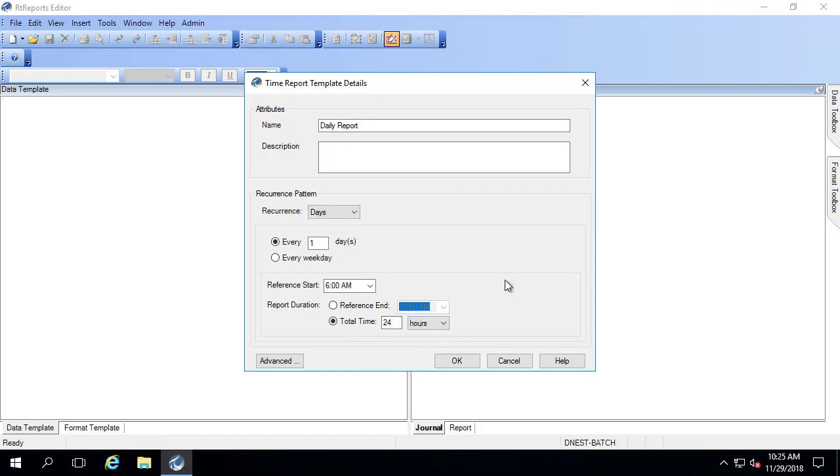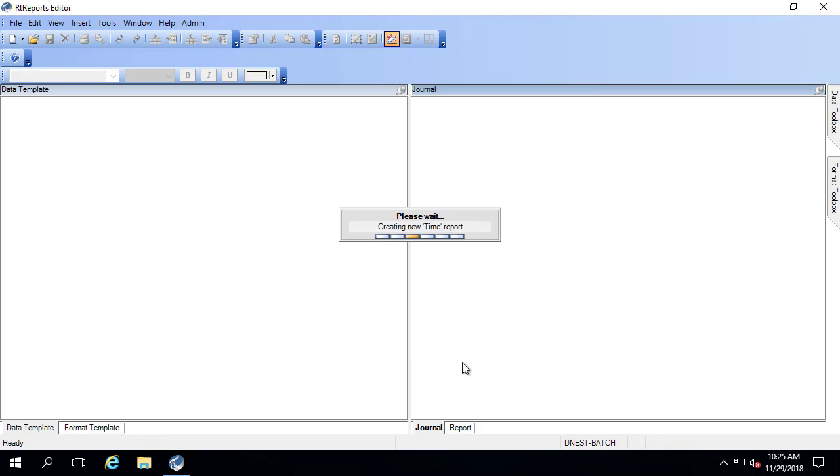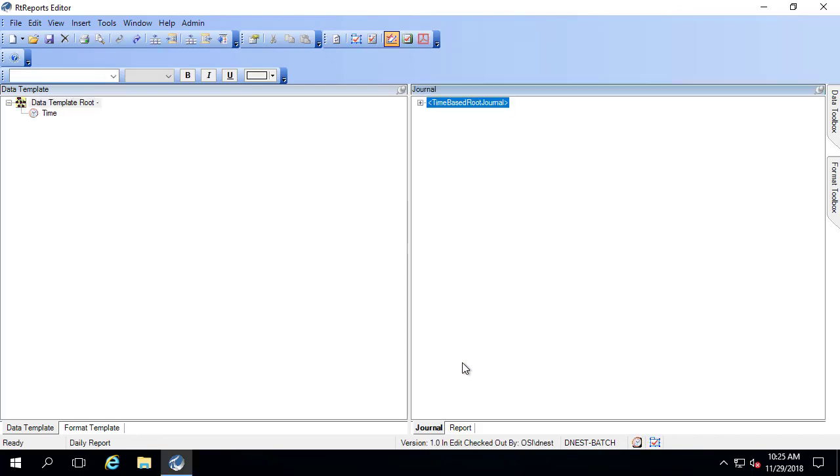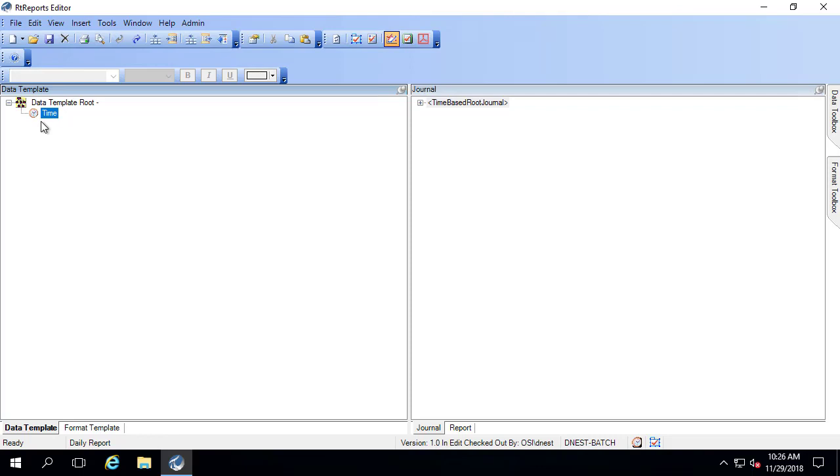The recurrence pattern specifies what time periods you're going to be able to choose from in the generator. However, in the editor when you test the report, the recurrence pattern isn't going to be enforced. So here in the data template, I now have a time period. This time period here corresponds to the total time of this report. So if I create a journal action under here, the start and end time will correspond to the whole report.